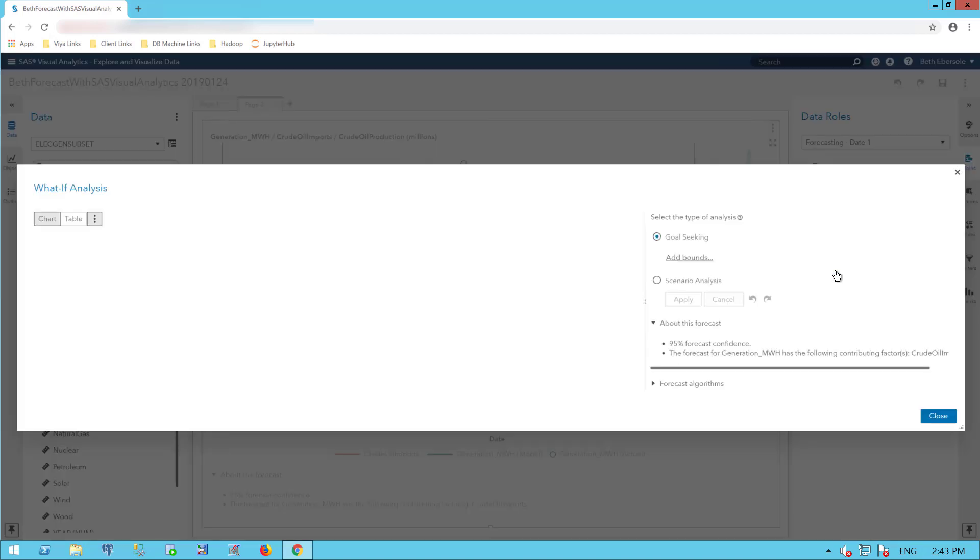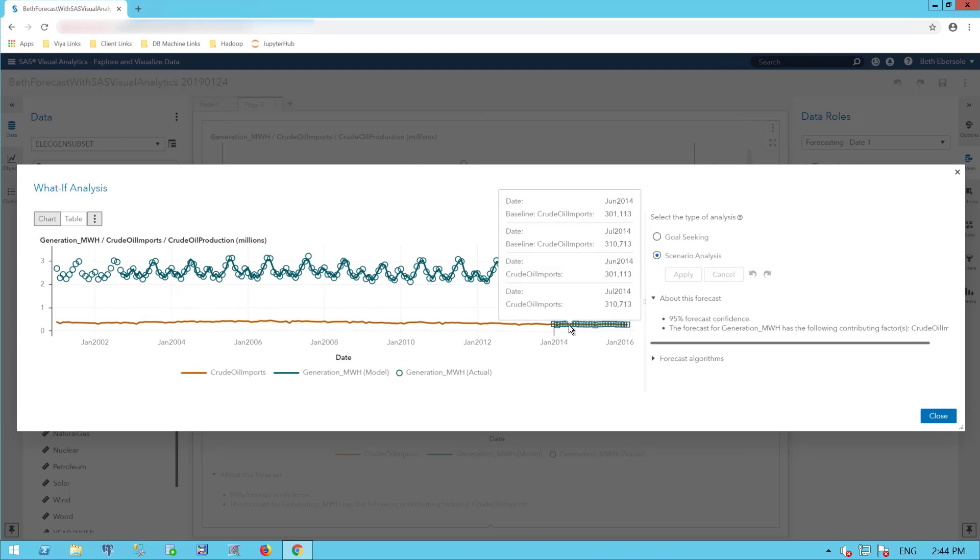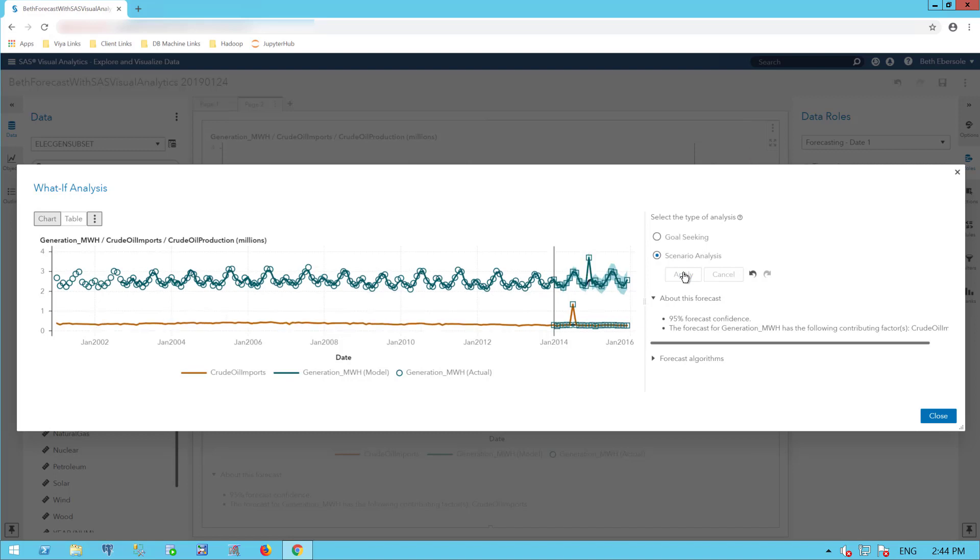And I'll try another what if scenario, this time scenario analysis, where I'm going to change my underlying factors and see how that affects my forecast of my electricity generation. So I'm going to change my crude oil imports. I'll apply and I can see what I would expect in the future.